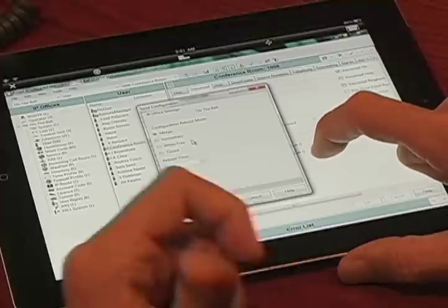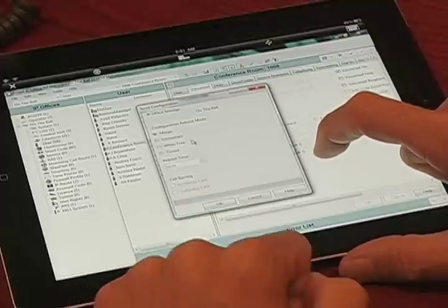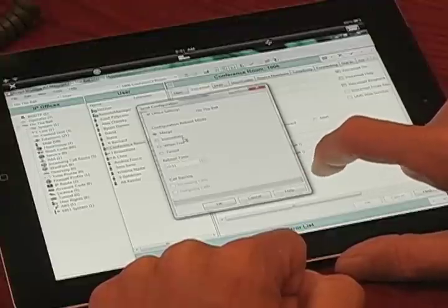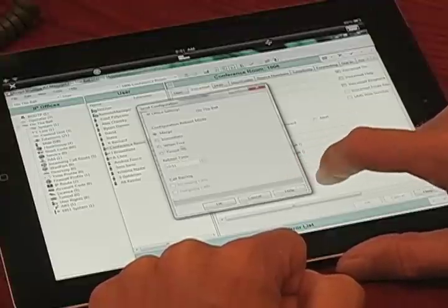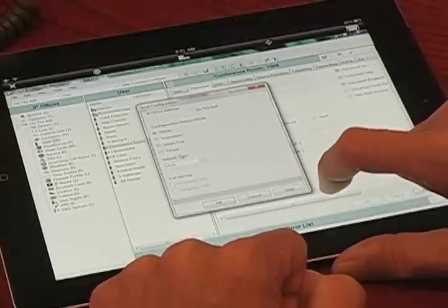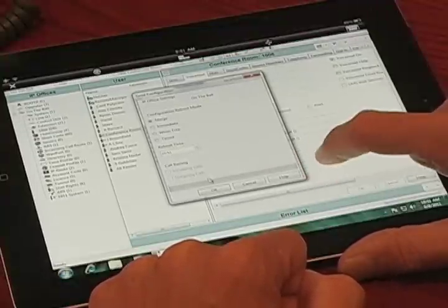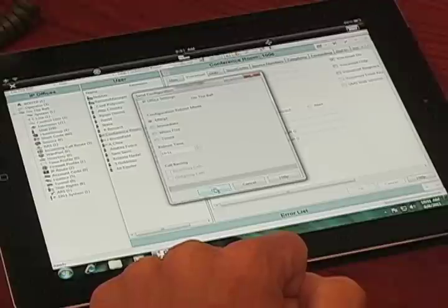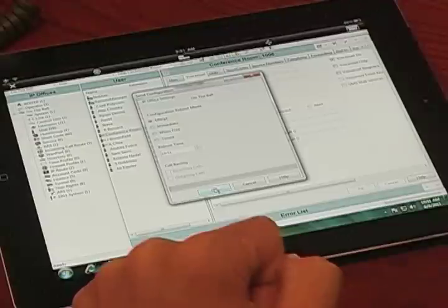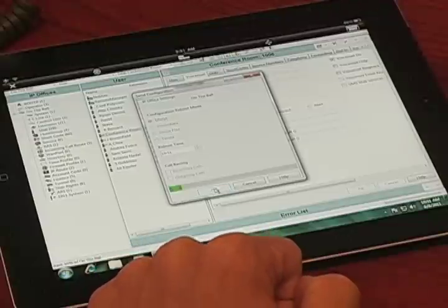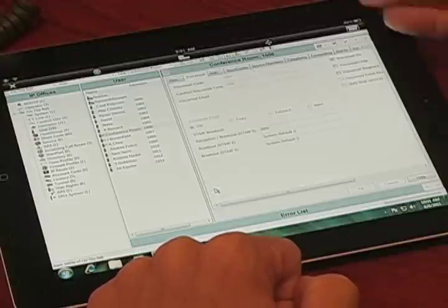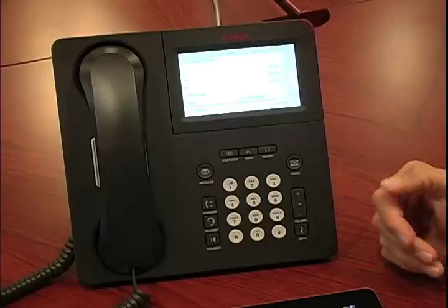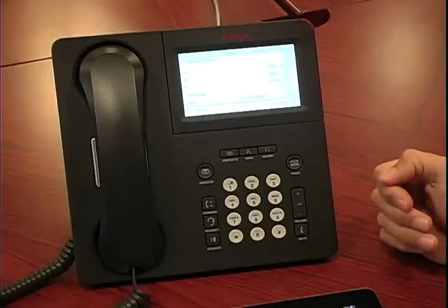The system will tell you a lot of times if it has to be a merge or a reboot. Immediate is a reboot, when free is a reboot, and timed is a reboot. So we're going to merge. We hit OK. It's now sending the information to the IP Office.